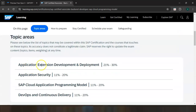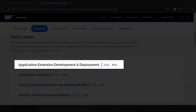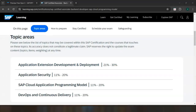These are the high-level topic areas you need to cover as part of this certification. The first topic area is Application Extension Development and Deployment, where you understand how to build side-by-side extensions using the SAP Cloud Application Programming Model with Node.js, and you explore the different development tools and services available on the SAP BTP platform.